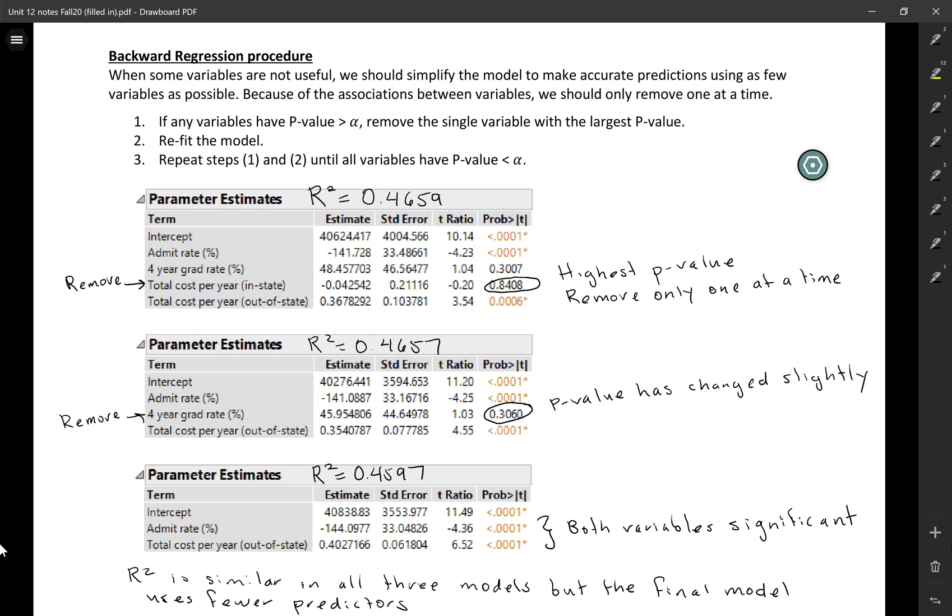Backward regression is one procedure that we can use to simplify the model. Just keep in mind that this is all based on significance tests. It's really a very formulaic approach to this. In the real world, you would be taking into account your content knowledge of whatever it is you're trying to study as well. But this just gives you an idea of how to select a model.